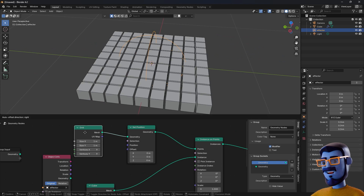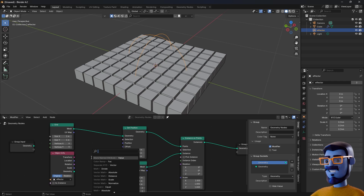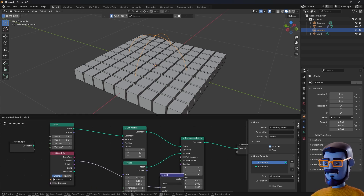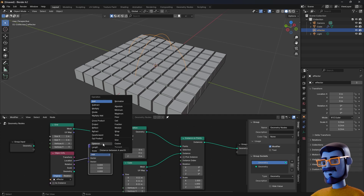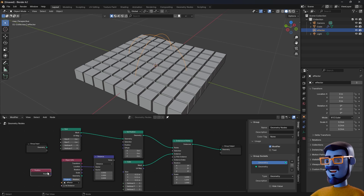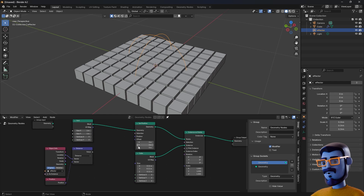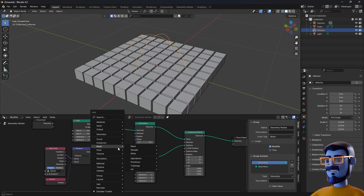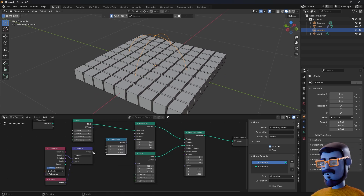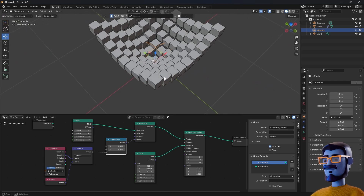To move the cubes, let's add a Set Position node. Place it between the grid and the Instance on Points node. Try changing the values and as you can see we are moving the cubes, but we are moving all of them at once and we need to move only the ones that are closer to the effector. To do that we are going to use a little bit of math. Click and drag on the Object Info location socket and drop it. Type 'vector math' and change the mode from 'dot' to 'distance'. Now add a Position node and connect it to the second socket of the distance math. I want to move the cubes only in one axis, so we have to add a Combine XYZ node. Connect the distance value to the Z socket and the vector to offset. And shazam! We have our vector working.